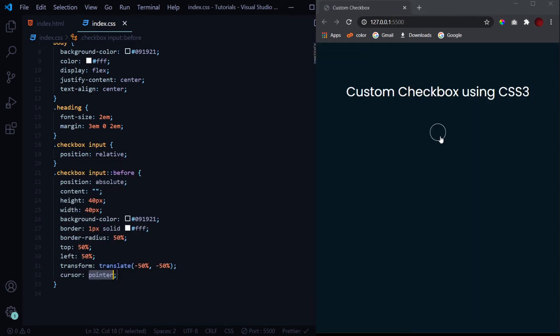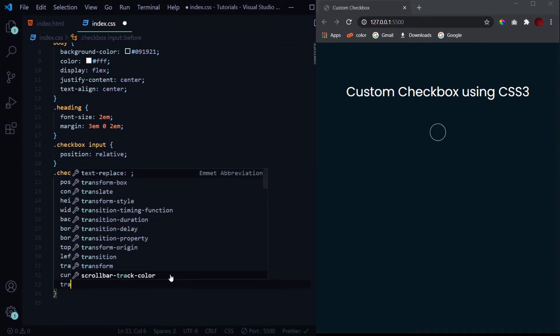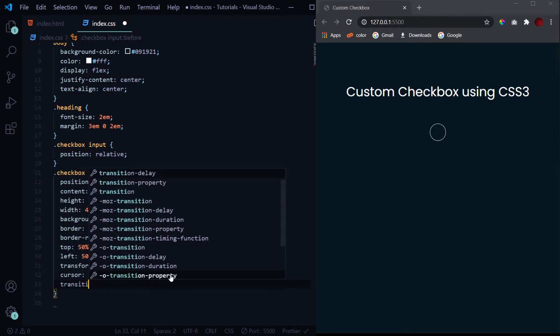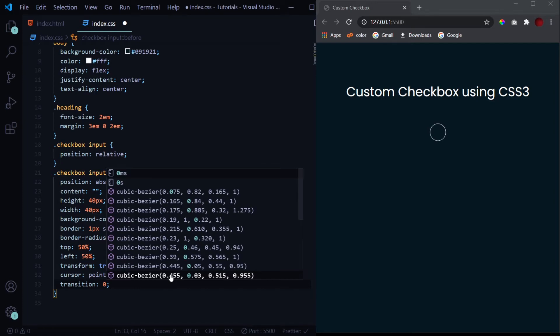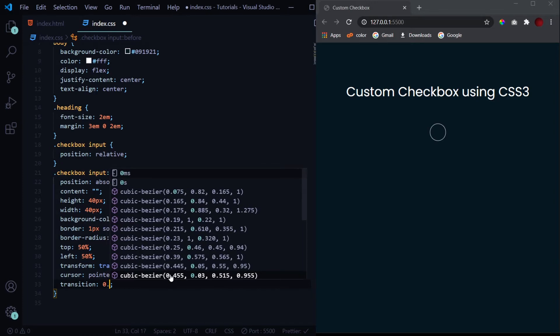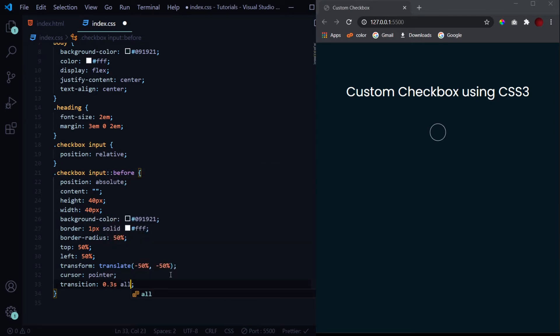So now it is placed exactly where we want it to be. Now we'll give it a cursor of pointer so that when we hover over it, it looks clickable. And the last thing which we need to do is give it a transition so that when the background color is changed, it is a smooth change and we see some animation over there. So 0.3 seconds all ease.